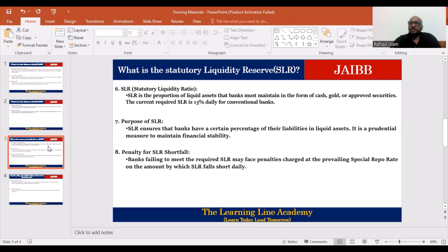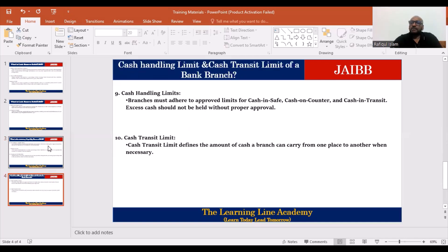So the CRR — cash reserve ratio — and the SLR — statutory liquidity reserve — are two tools used in depository banking. These are macroeconomic stability tools. Inflation and economic factors are controlled through this cash-related mechanism.